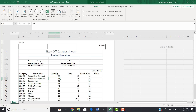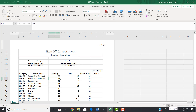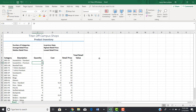Now you have something appearing as a header and something as a footer. The view looks different from normal because in the bottom right-hand corner you have view options: normal view, page layout view (which we're in right now), and page break preview. The page layout view allows you to do things like change margins and put in headers and footers. When you want to return to your normal spreadsheet, just click the normal view button.